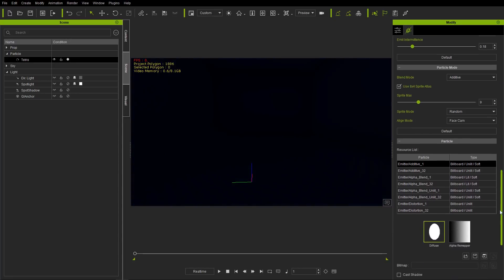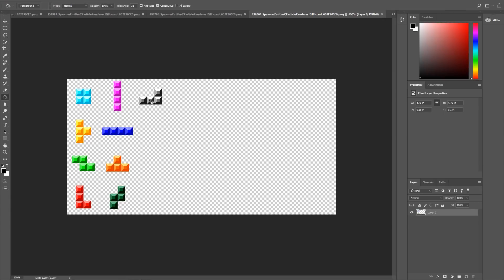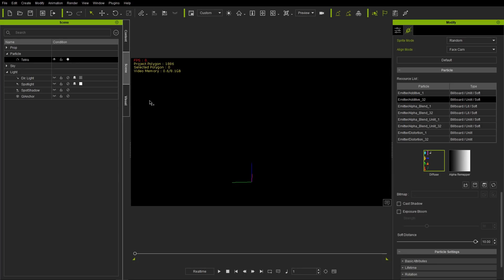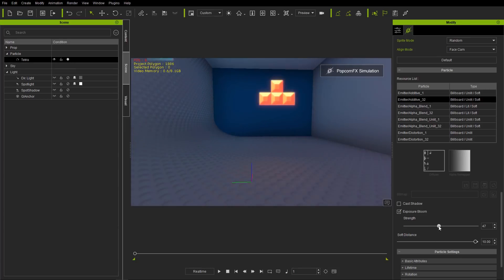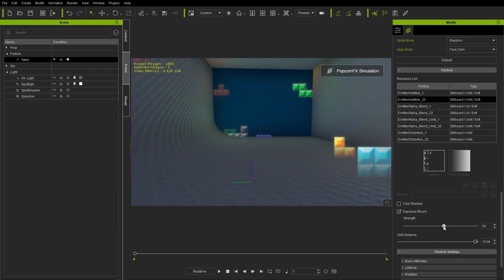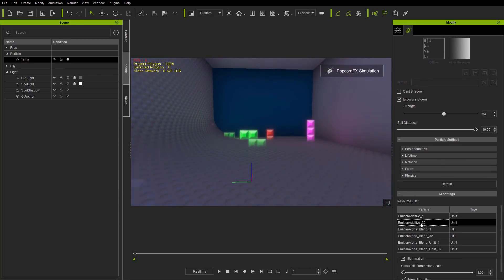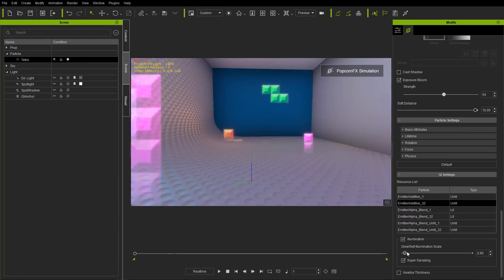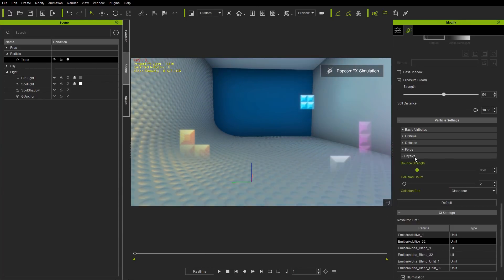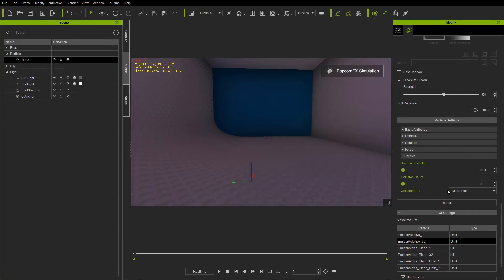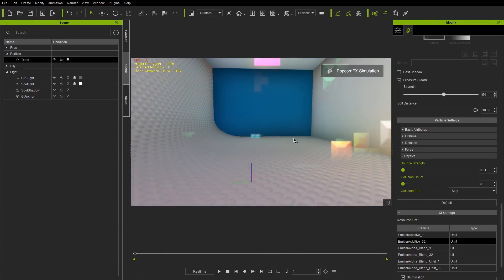Let's load up that sprite sheet in Photoshop — this one is just using standard Tetris blocks. Back in iClone, we can increase the amount of glow by going into GI settings and adjusting the additive too value. However, we can't really tell how long they're lasting on screen because they're bouncing off the floor. Let's change our bounce strength to zero, collision everything to zero, and collision end to stay — so they'll just plop onto the ground and stay there.